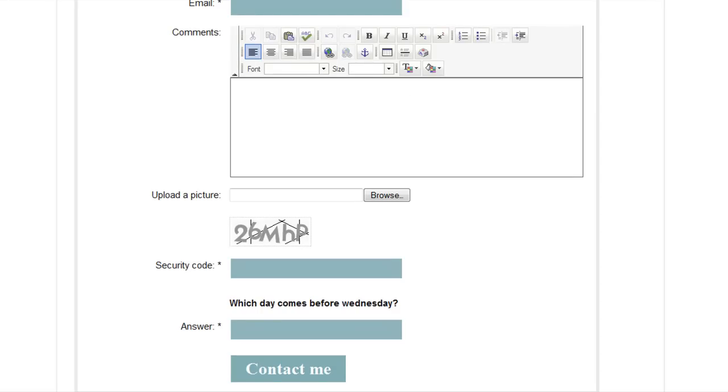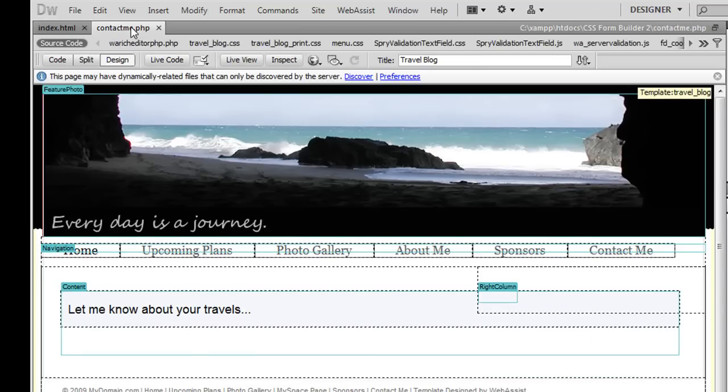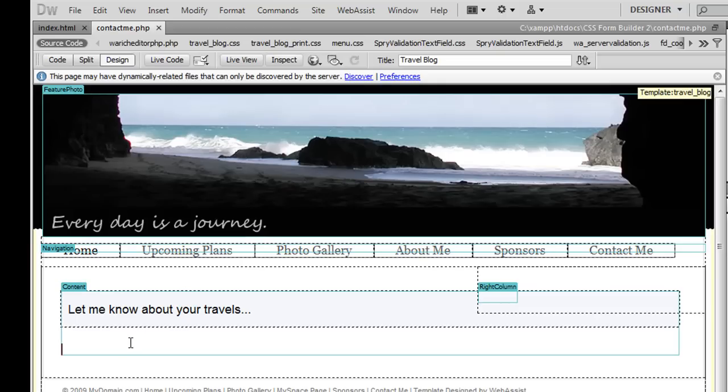Let me show you how I'm going to use CSS Form Builder 2 to add a contact us form to a page of my website. Here's my travel website that I'm currently working on. I've already created a contact me page which I'm going to use for my contact form. The first step for inserting your form is to place your cursor on your page where you want the form to be inserted.